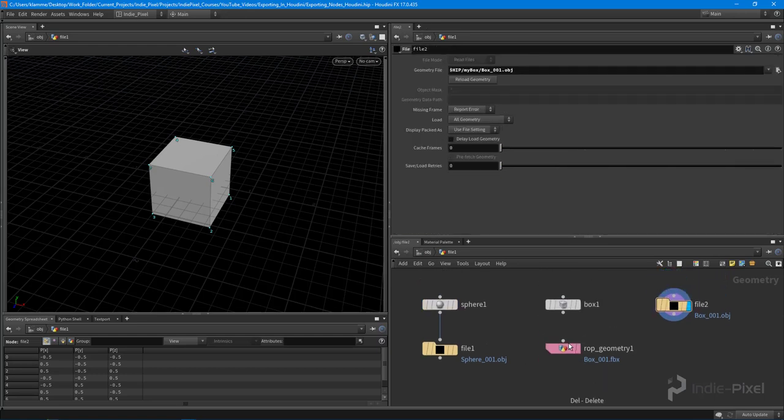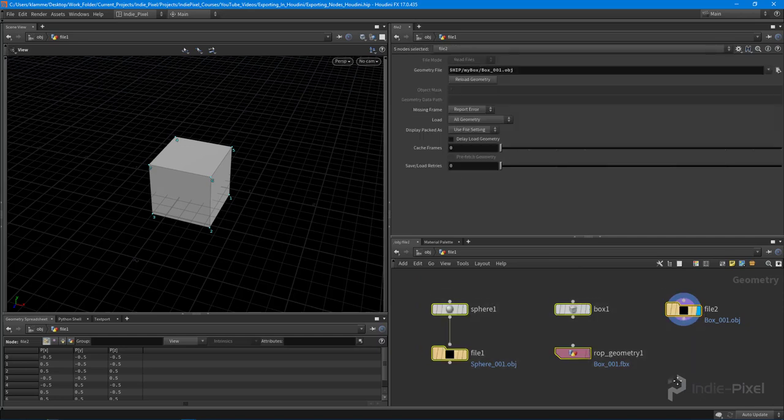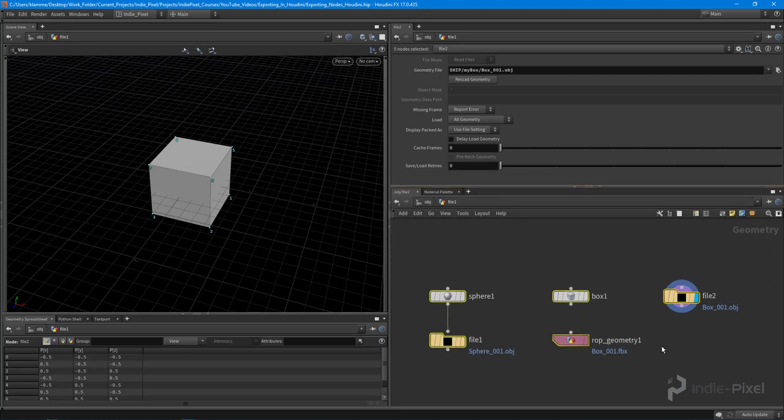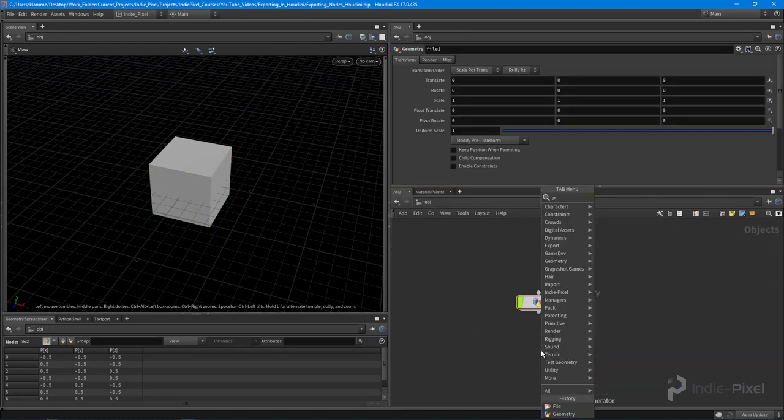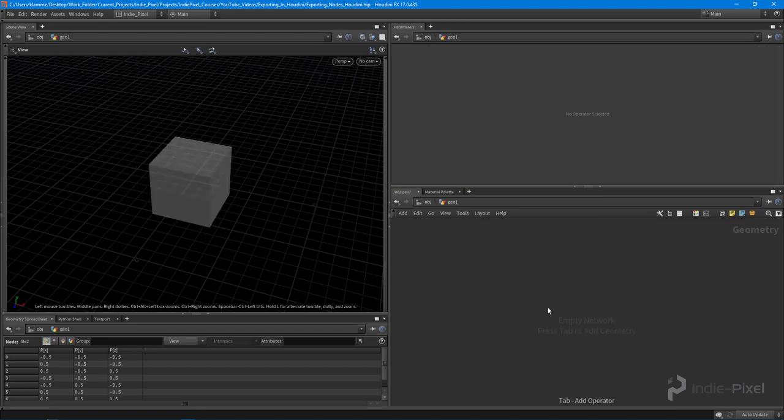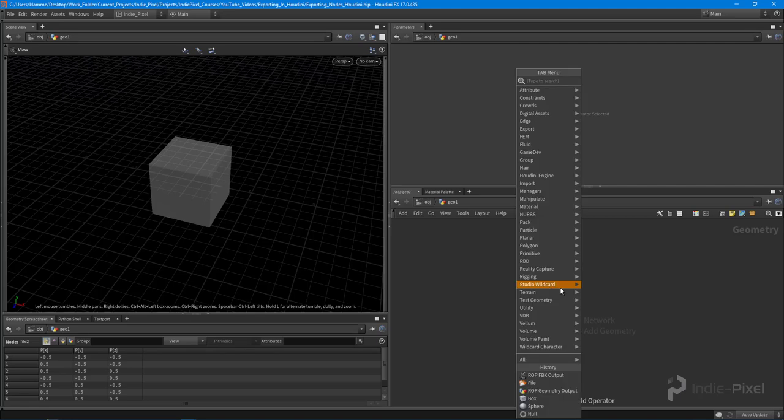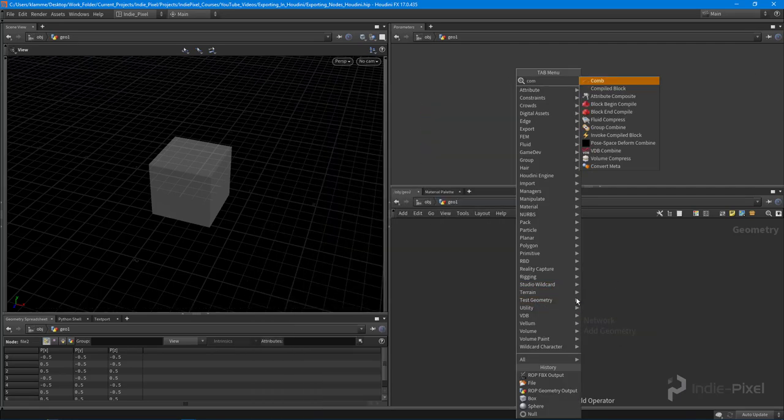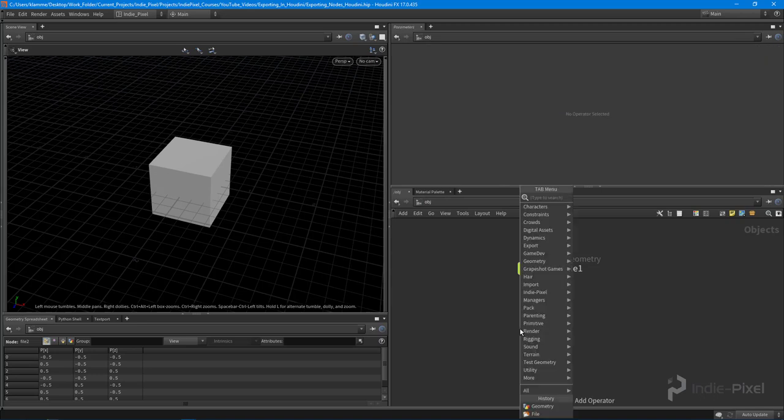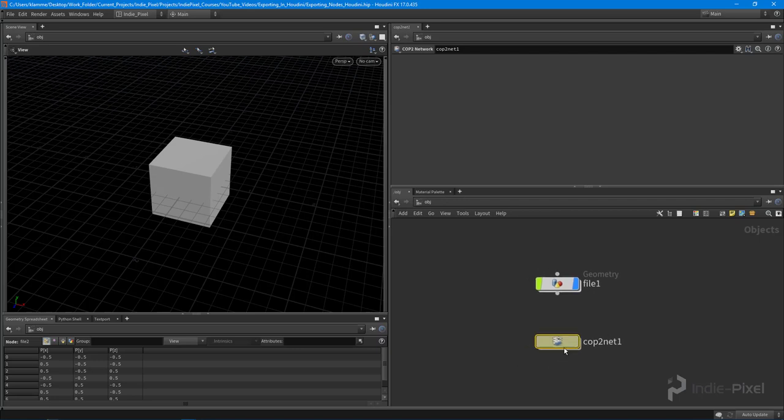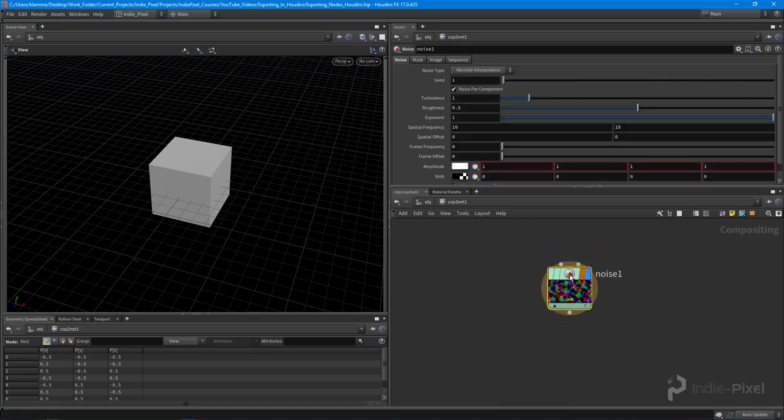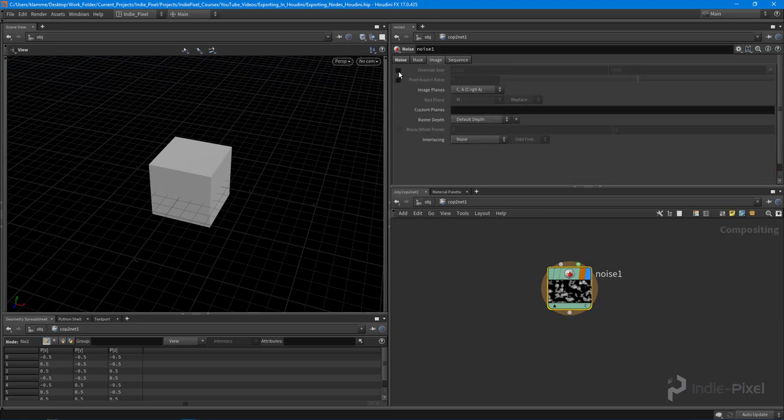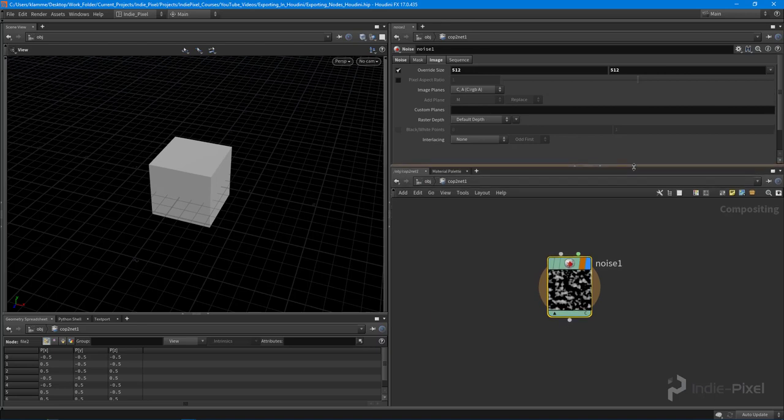And so the last thing I really wanted to cover in this video, I wanted to keep it short because really these are the ones that I use the most because I'm dealing a lot in geometry. But when you want to work with images inside of Houdini, that's when we start working with composites. So if I were to drop down a composite node over here, let's do a composite, a COP2 network. So I'm at the object level. So I'm going to drop down a COP2 network. And inside of here, what I want to do is create a noise node, just so I have something to export. And I'm going to turn off this noise per component and come in here and just set this to something like 512 or 512.